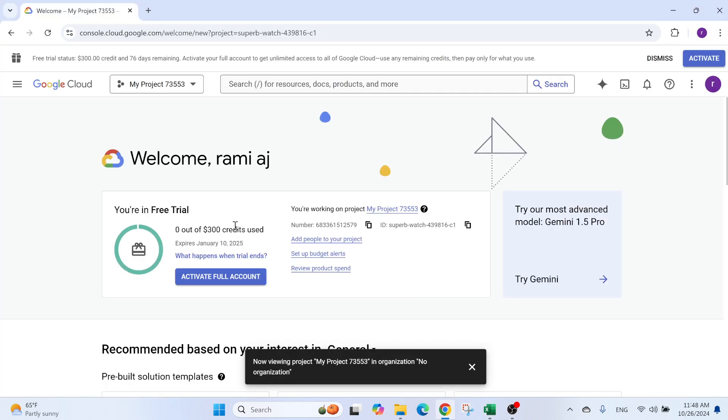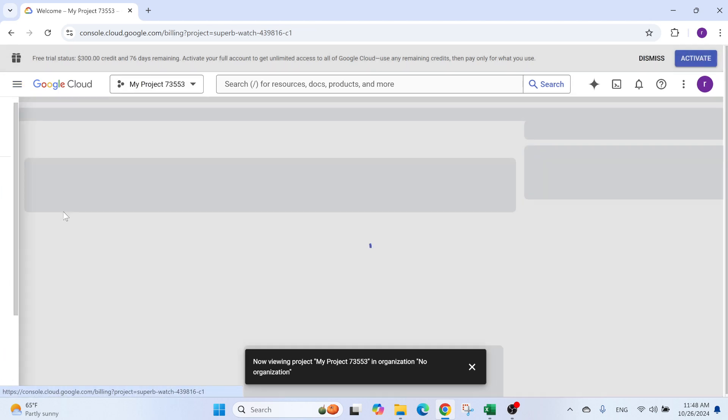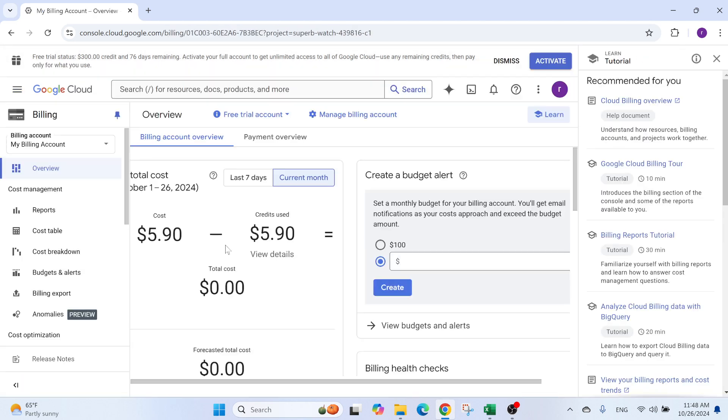So how do we create this billing account? Let's go back and here you go on the side after selecting the project. You have billing. You can see what has been used, et cetera.